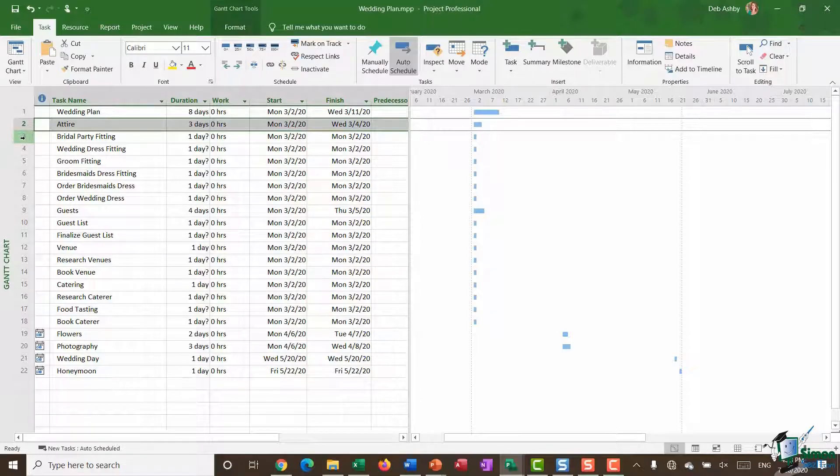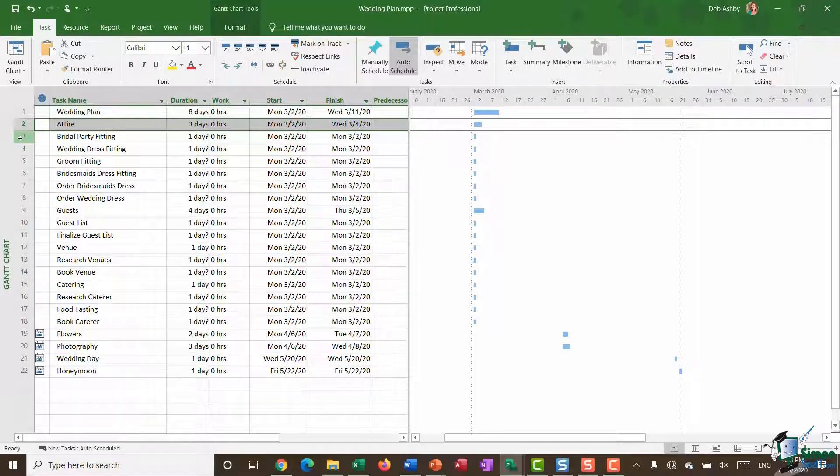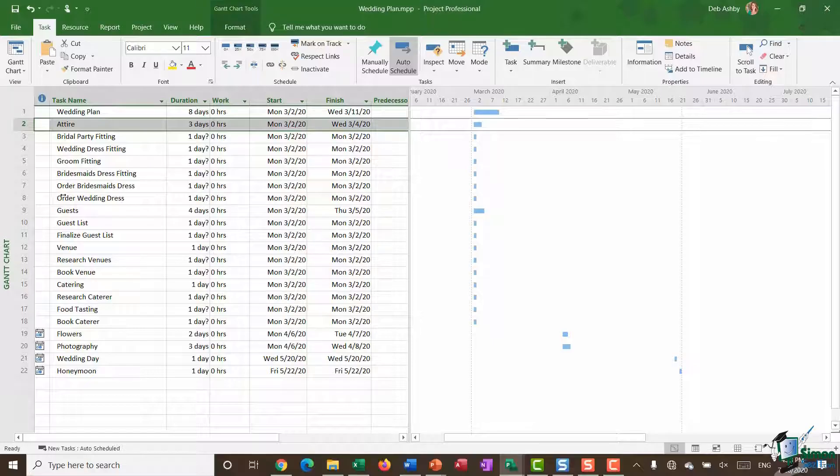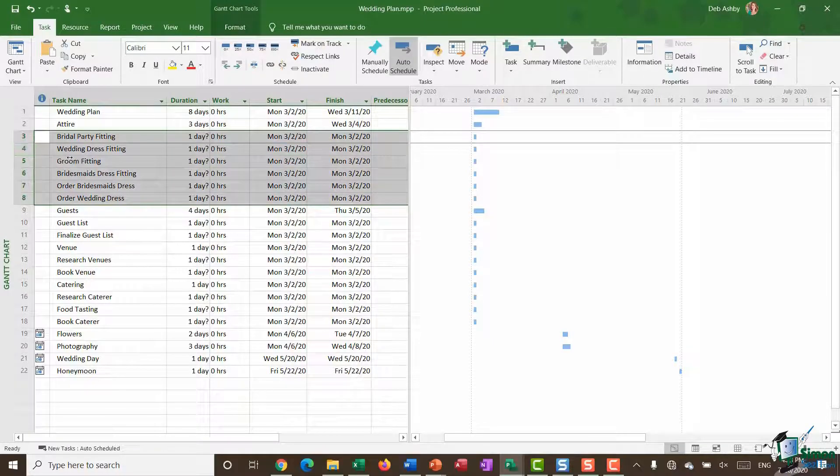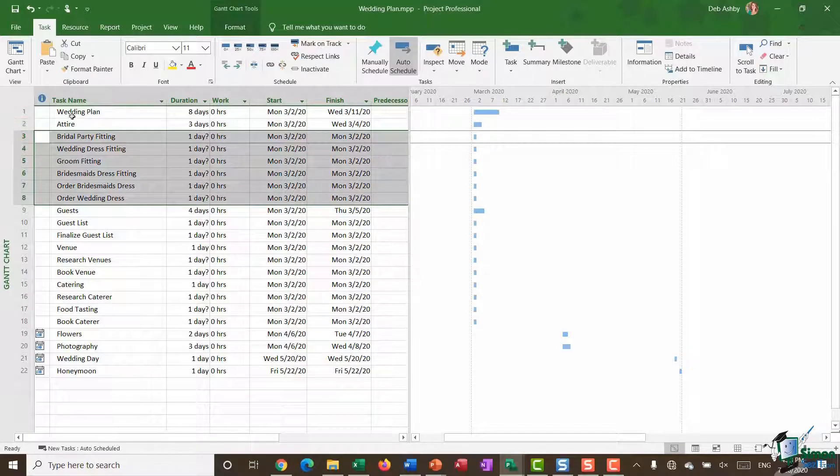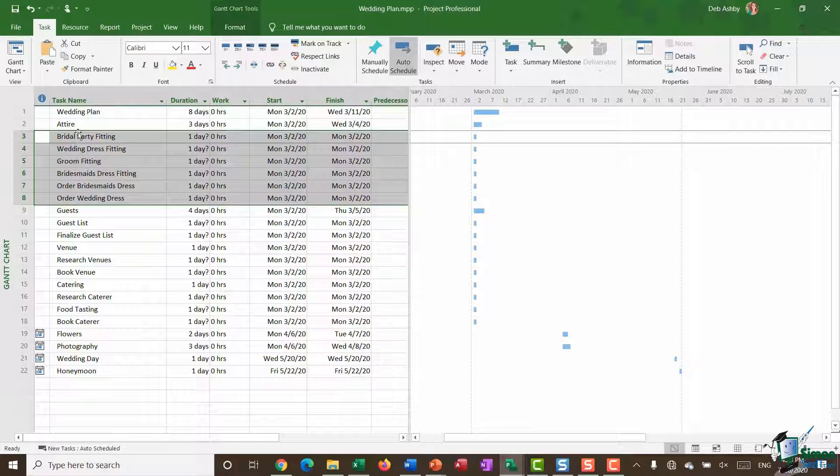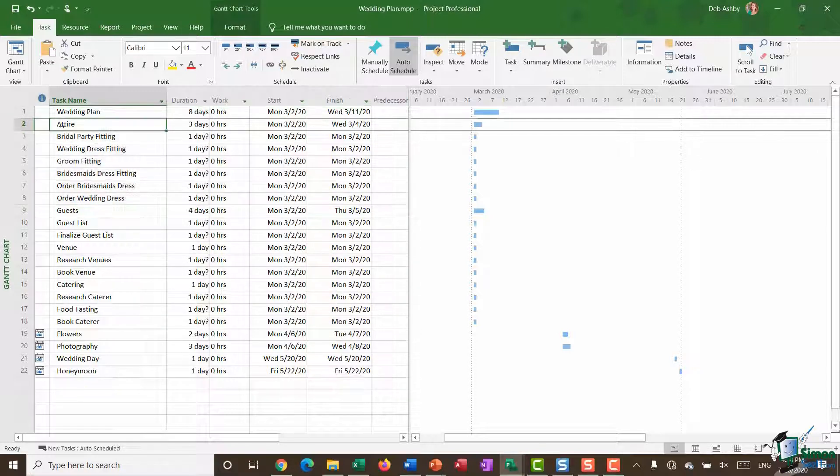And then underneath there you can see I have some similar related items. We have bridal party fitting, wedding dress fitting, groom fitting, bridesmaid's dress fitting, and then I have some other tasks: order bridesmaid's dresses, order wedding dress. Now all of these technically fall under this attire heading. So I'm going to give this a little bit more structure, make it easier to read by making some of these items subtasks of attire.